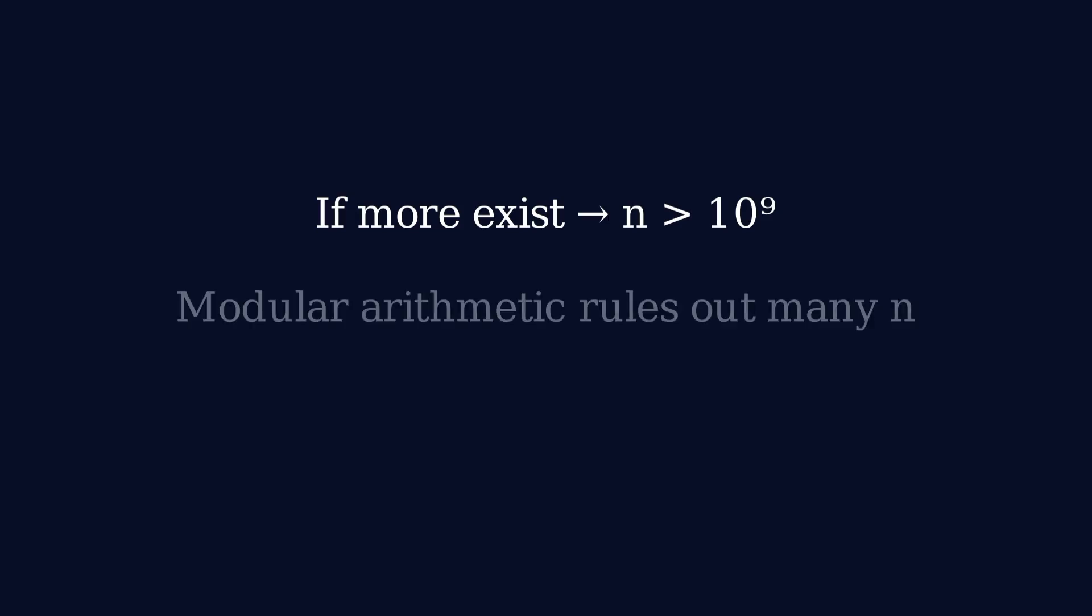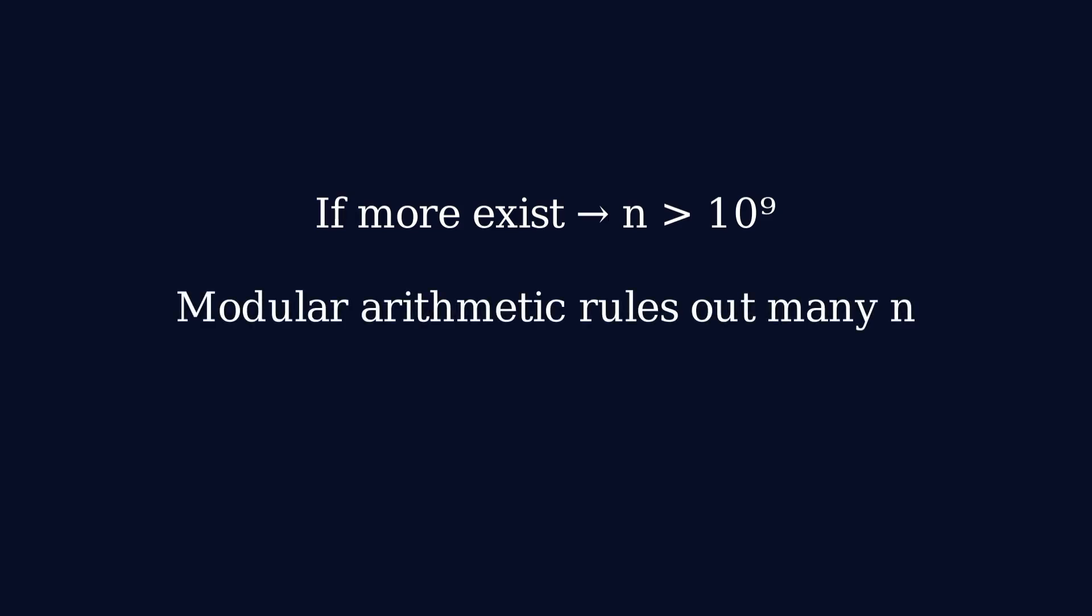Using modular arithmetic, we can rule out entire classes of numbers. There are either only finitely many solutions, or infinitely many. We just don't know which.